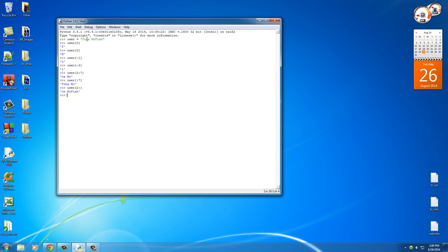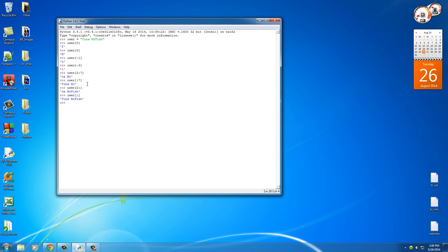So again, that just gets this right there. Now, if you do it with both of them, then of course it'll start at the beginning and stop at the end, which pretty much gives you what you started with, the whole entire thing. Pretty simple.